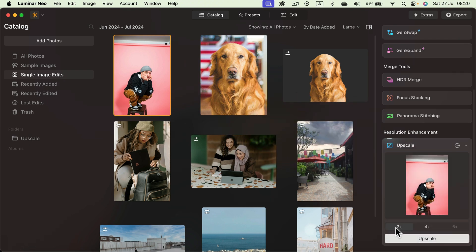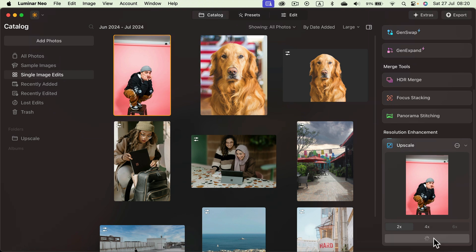You want to double the resolution or you want to do it times four and in some cases even times six. So let's double it. I click upscale.